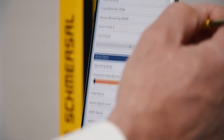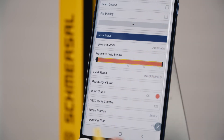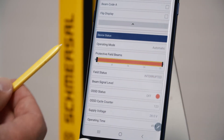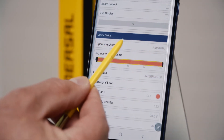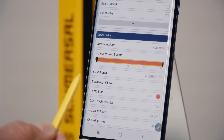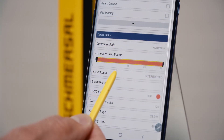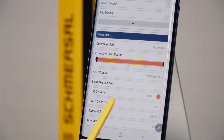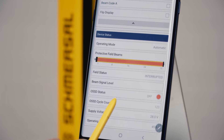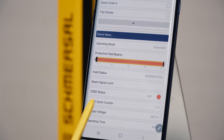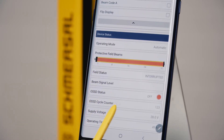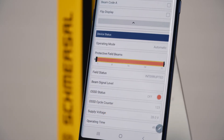The most important information is the display of the device status. Here you see the operating mode, the status of the OSSD outputs, and the status of the protective field.